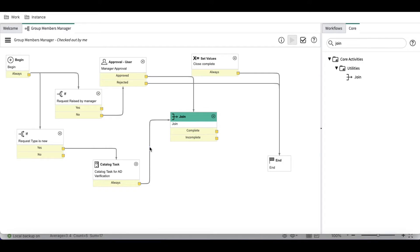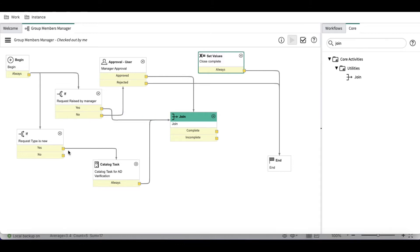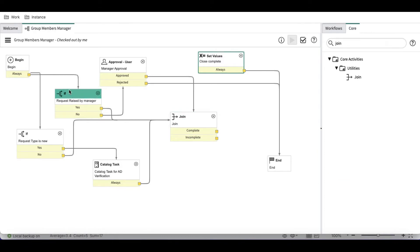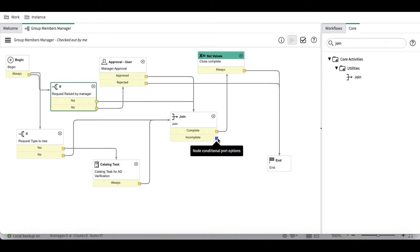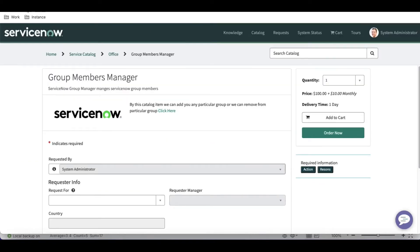The joint activity will wait until it receives input from all the paths. So if we have four paths — raised by manager, requested as new, approval, and catalog task — the joint activity waits for all of them. If all paths complete, it goes to the 'close complete' state; if some paths did not come through, it goes to the 'incomplete' state. This is how joint activity helps overcome the parallel activity issue.